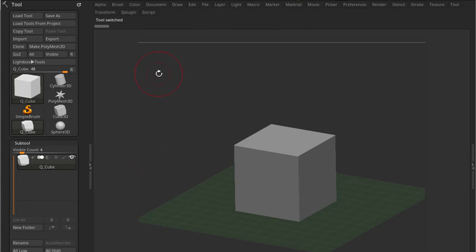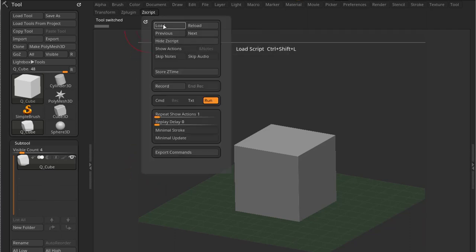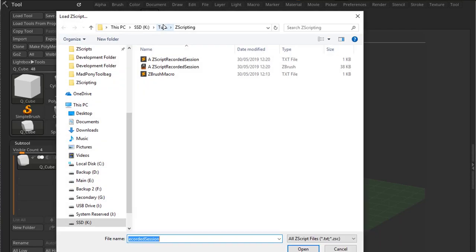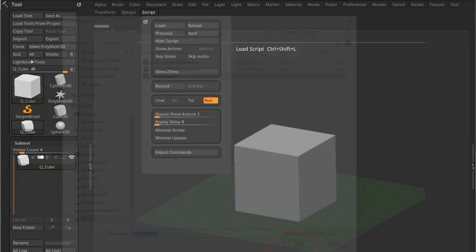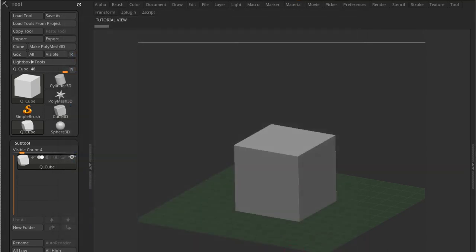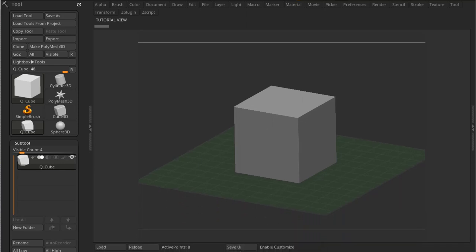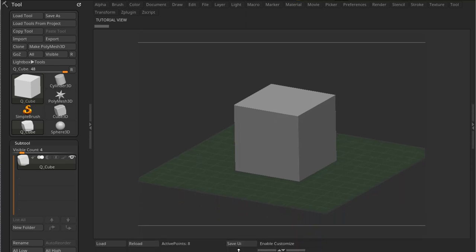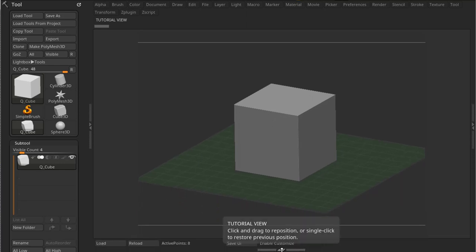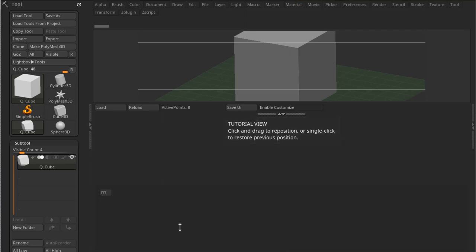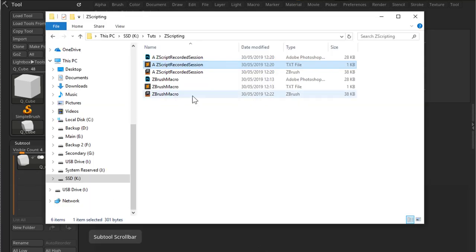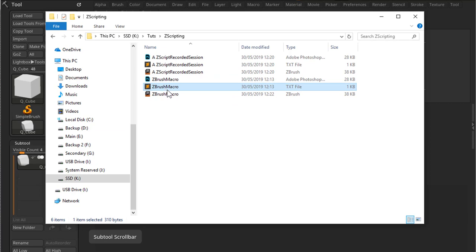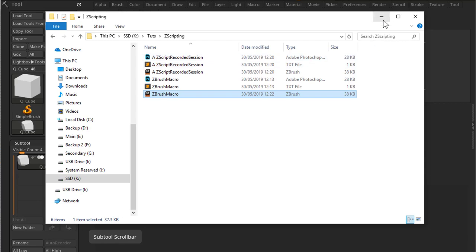Just delete these two tools. And the way you can do this is going to ZScript, pressing Load, and let's load our ZBrush macro first. Open that up. And if I press this, let me just pull this up here so you can see it. If I press this tutorial view, now I have a button here. Now because I ran the macro, I now have a ZSC file with the same name as the text file.